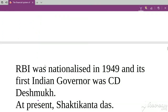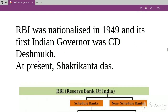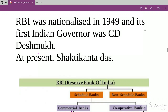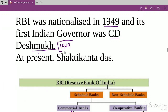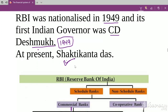RBI was nationalized in the year 1949. Shri C. D. Deshmukh was the first Indian Governor of RBI. The current Governor is Shri Shaktikanta Das.